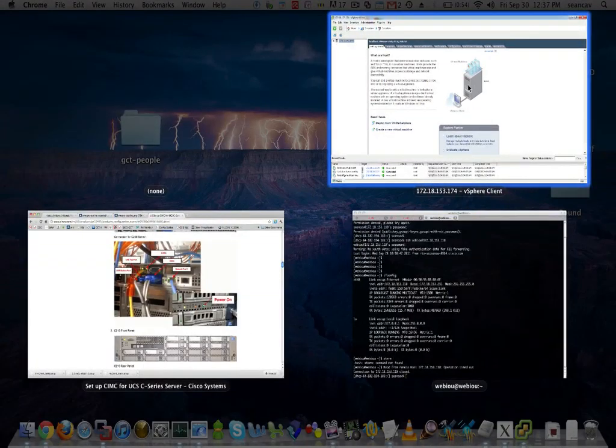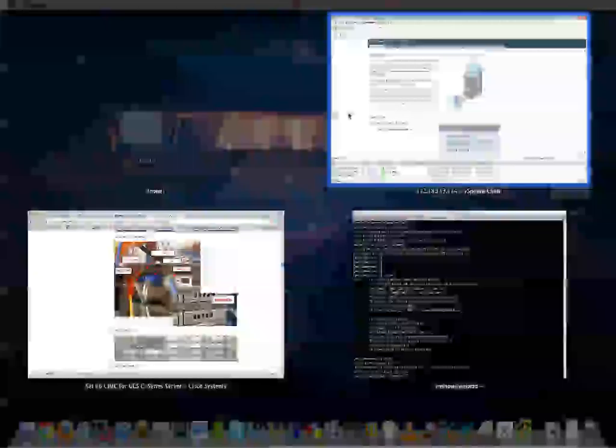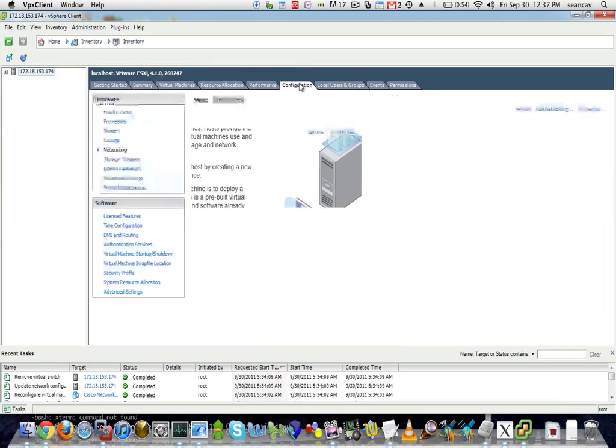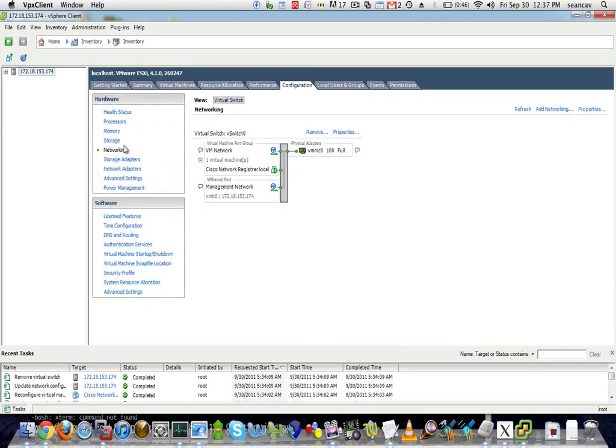I've already connected using vSphere client to my particular node. I'm just going to show you how to set up networking real quick. You're going to click on your node, click on configuration, click on networking. You're going to see that the Cisco network registrar, the virtual machine that I've already set up, is running and it's connected to VMNIC0. I want to hook that up to VMNIC1.